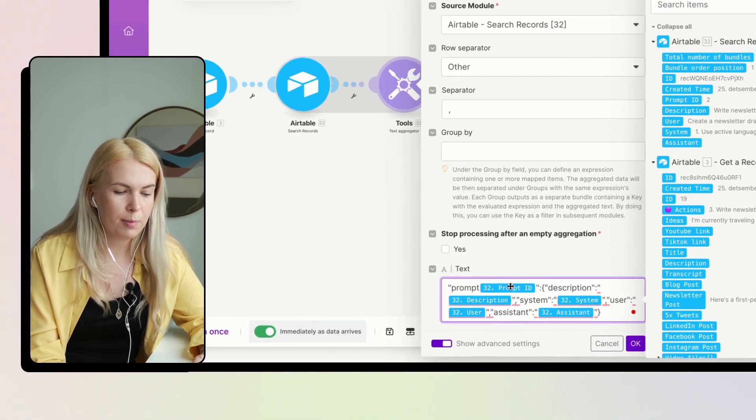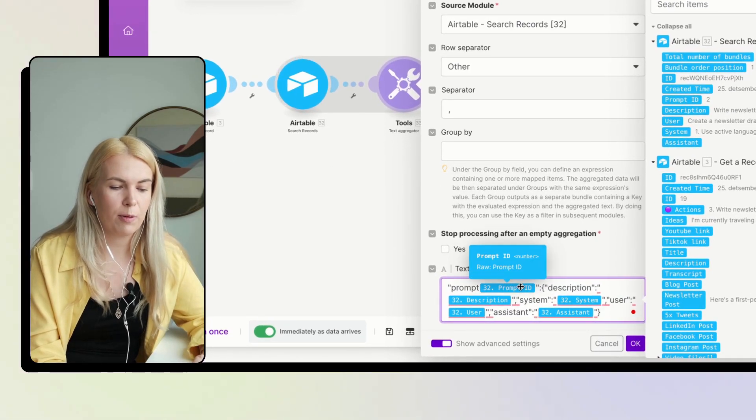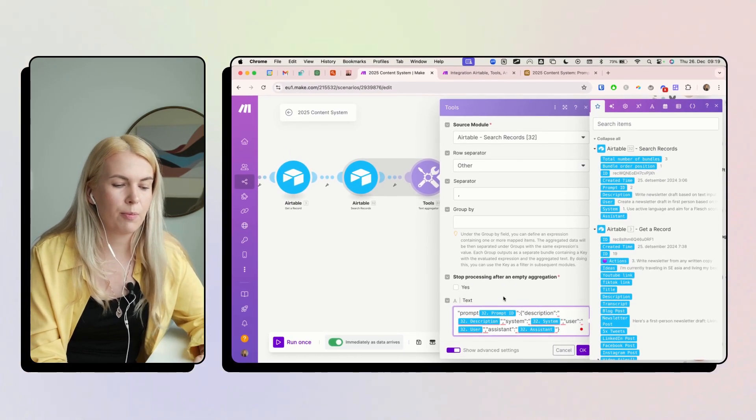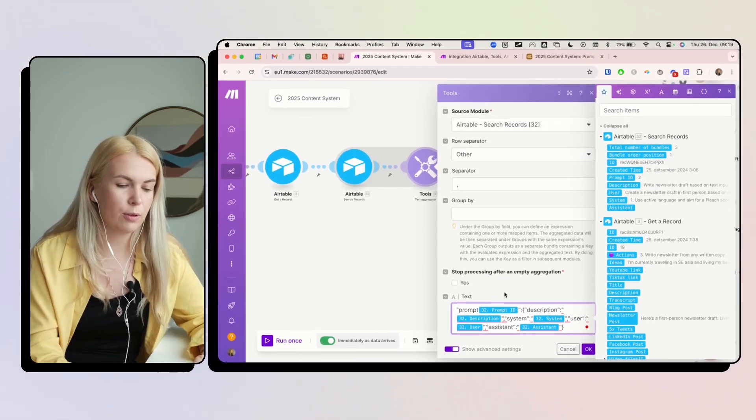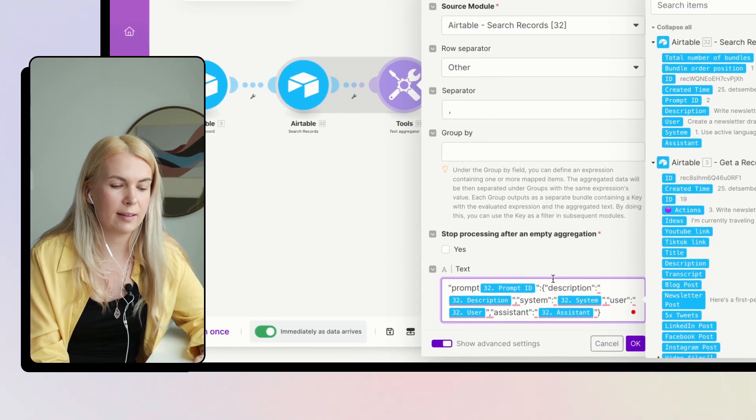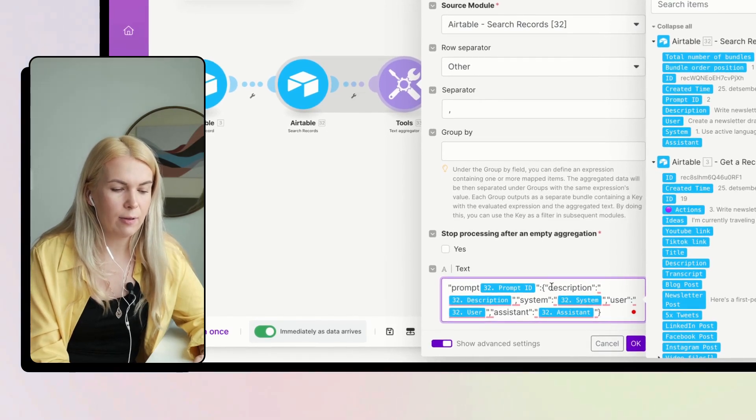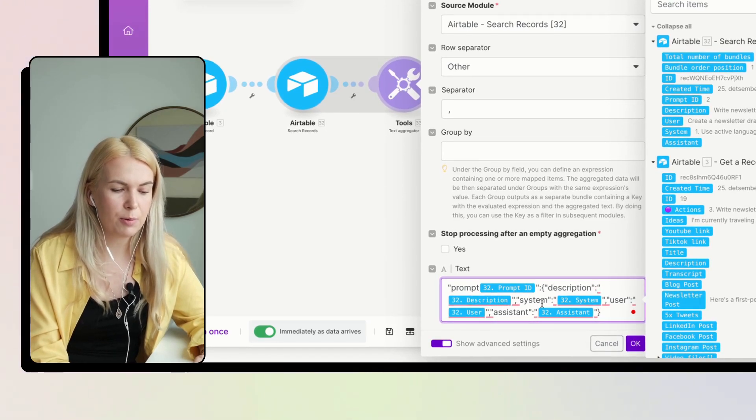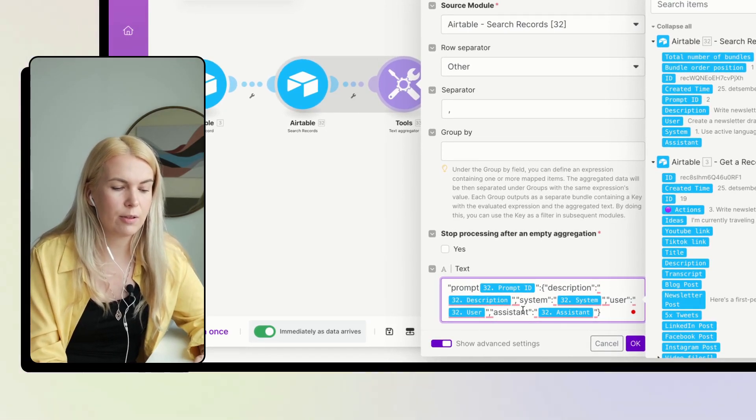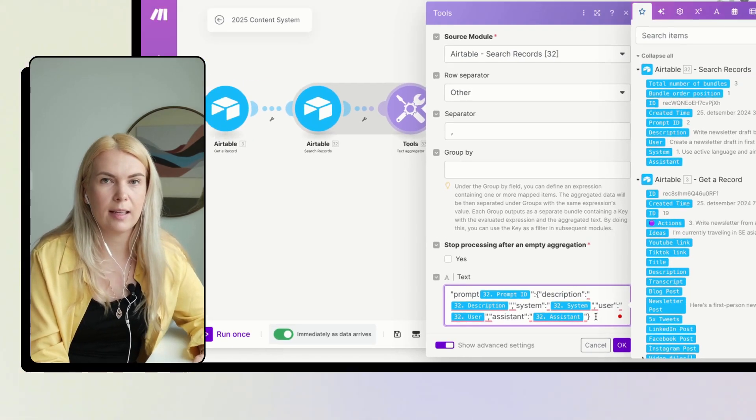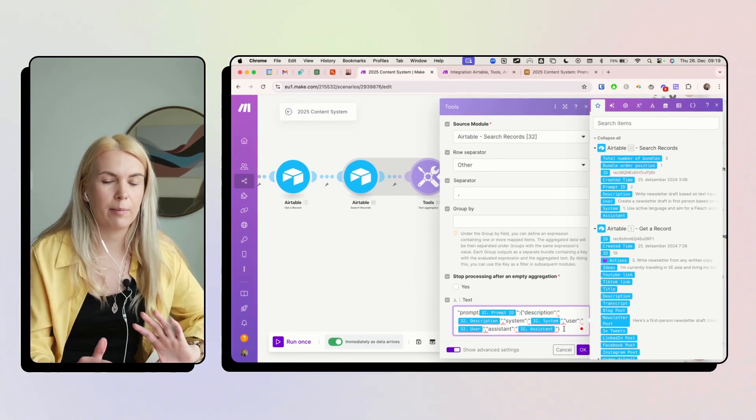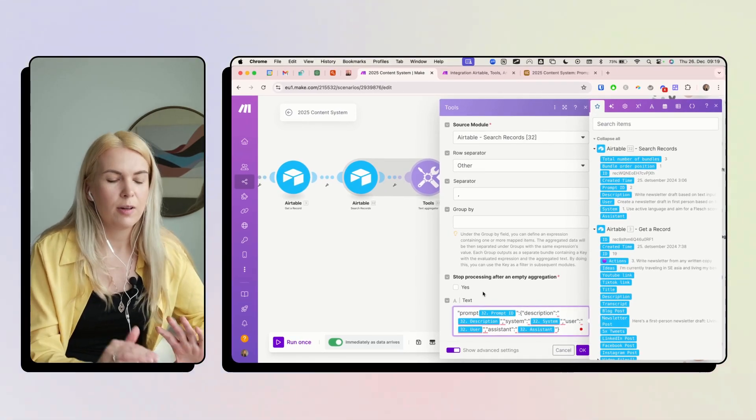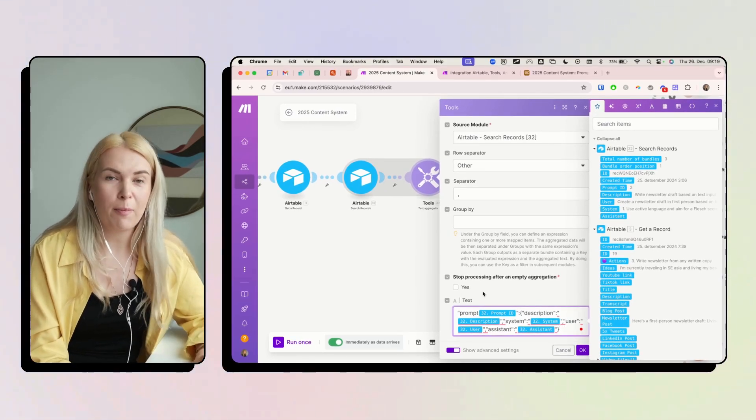I'm using prompt. And the prompt ID is going to be the auto number. So prompt one, prompt two, something like this. And now it makes all of these description, system, user, and assistant into the variables that I can use in the next steps. So just copy and paste this.